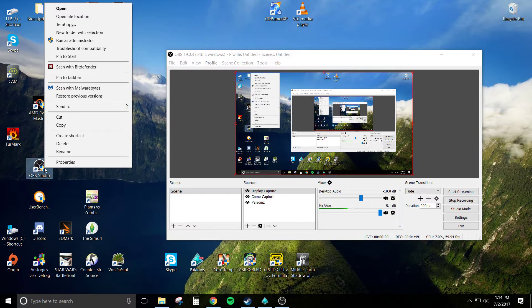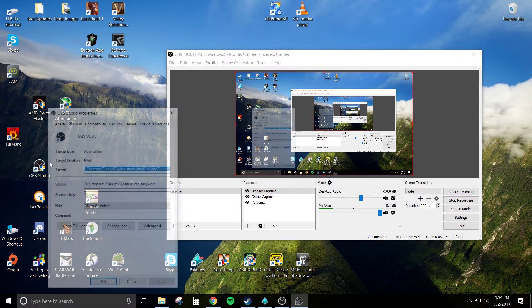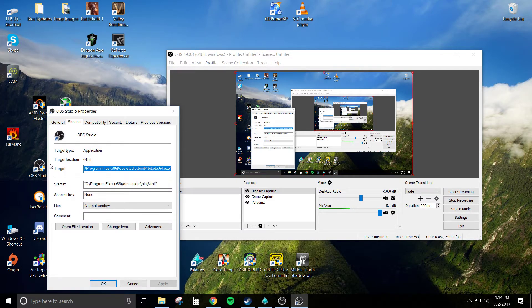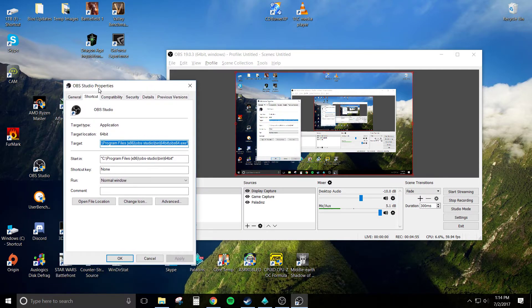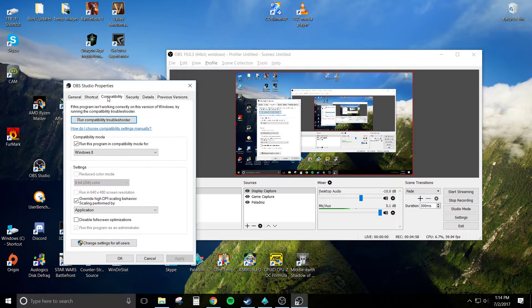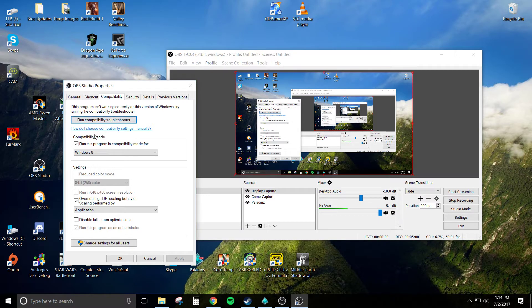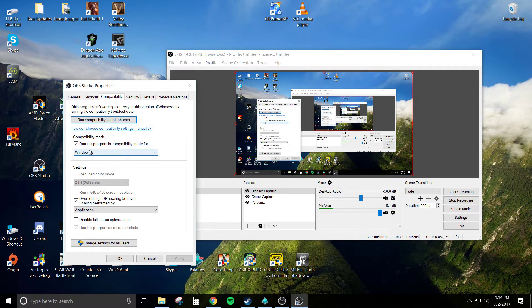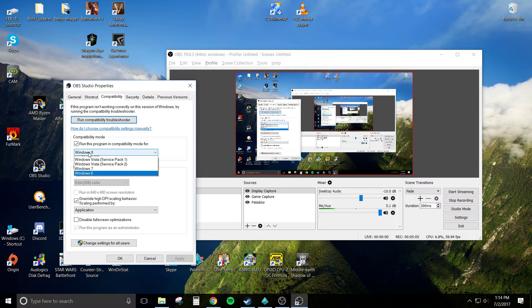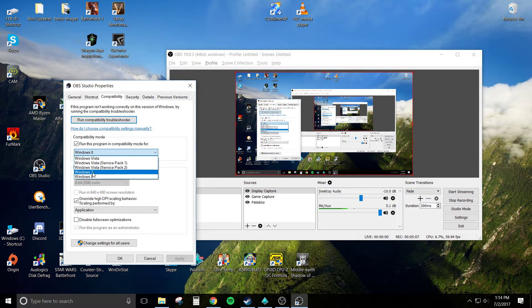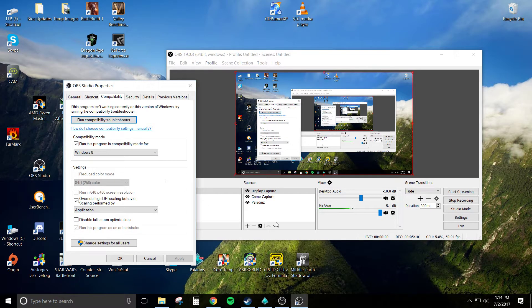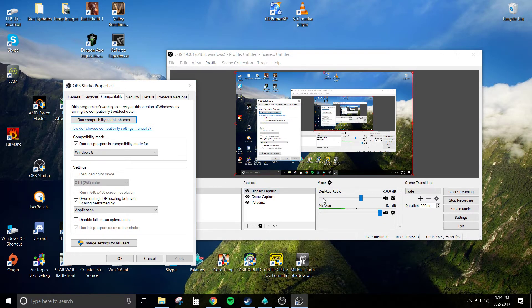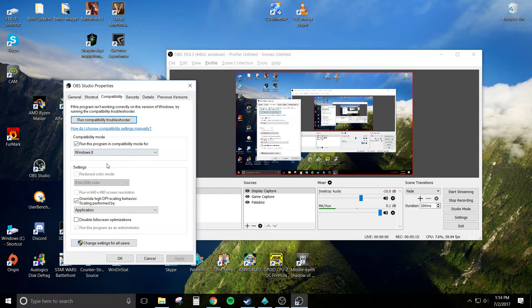Also, another trick that worked for people, it didn't make a difference for me but this worked for some people. Right-click on the OBS Studio icon, go to Properties, and then hit the Compatibility option. And instead of running at Windows 8, switch to Windows 7 and see if that makes any changes in the game capture mode for you. It didn't make a difference for me, but it may for someone.